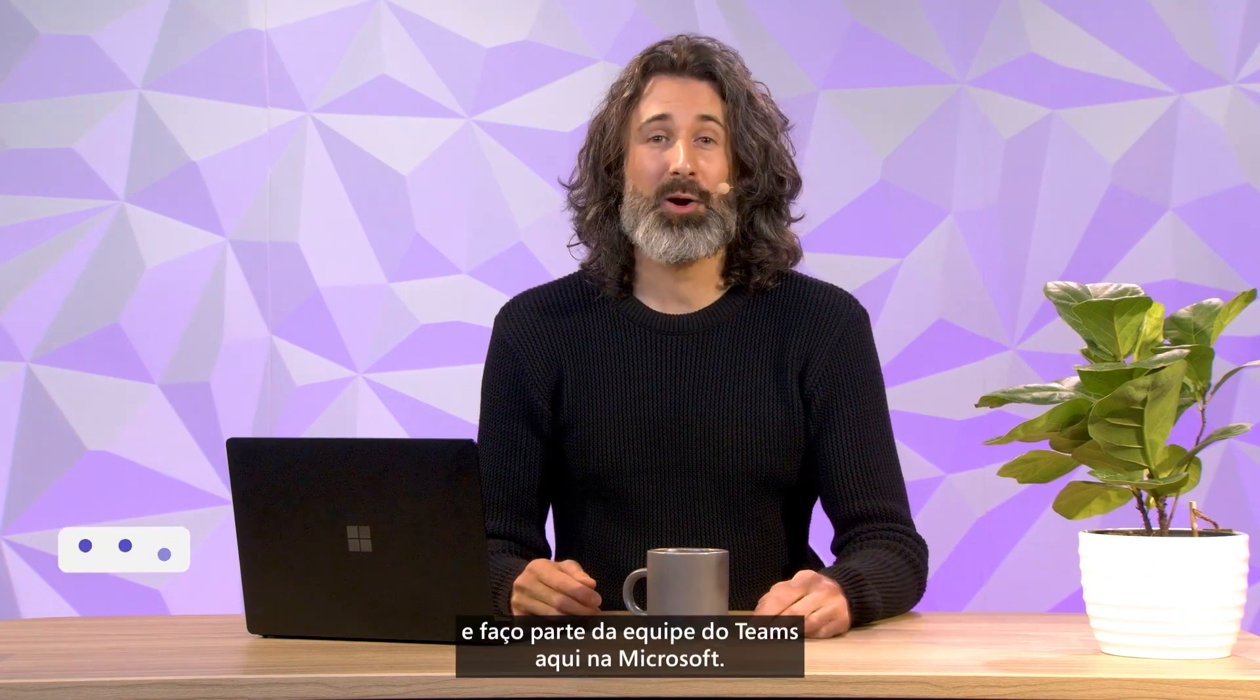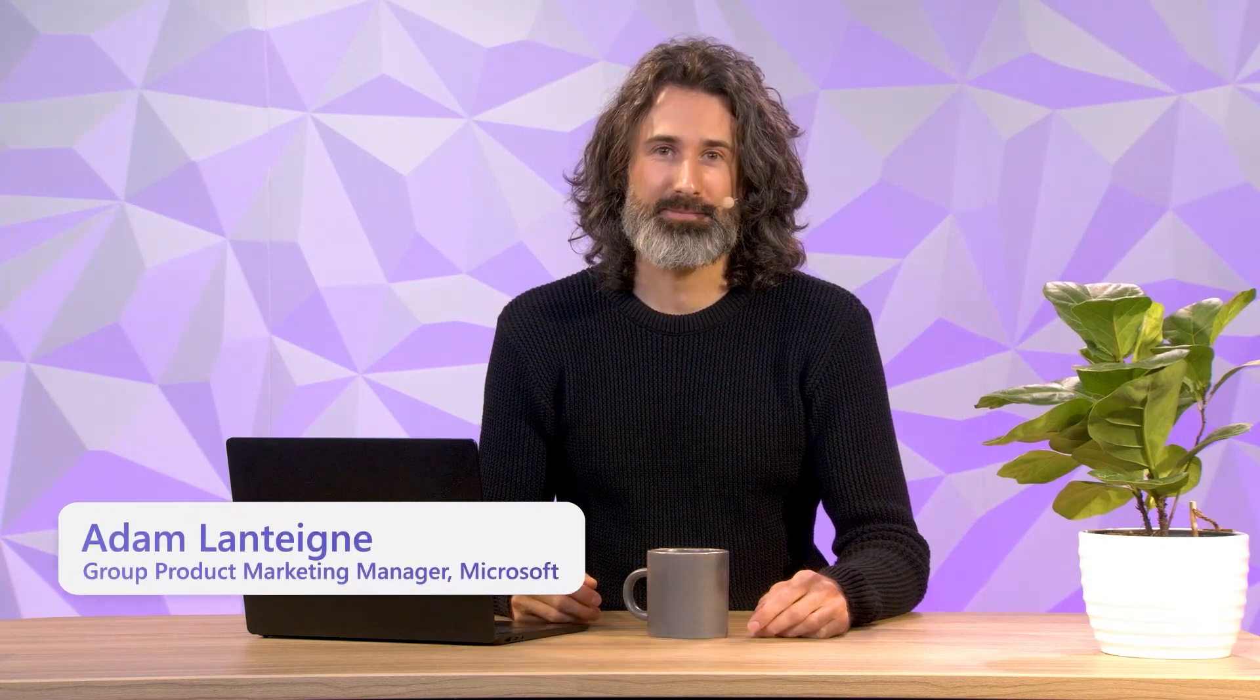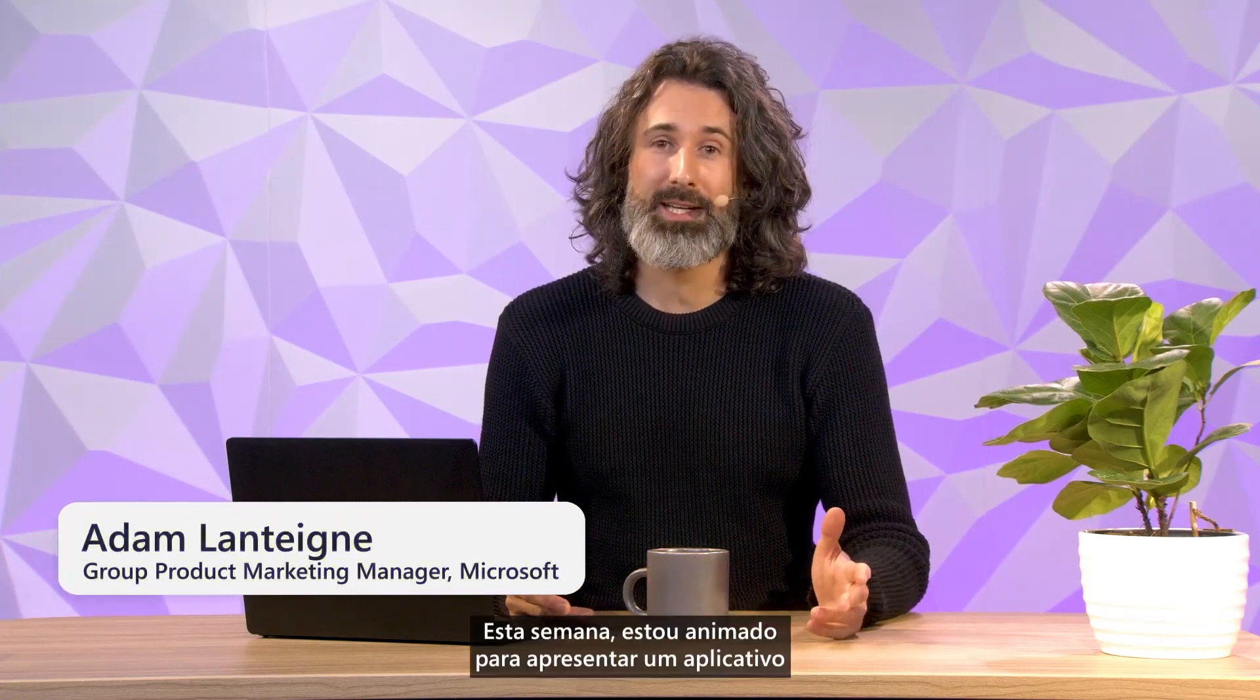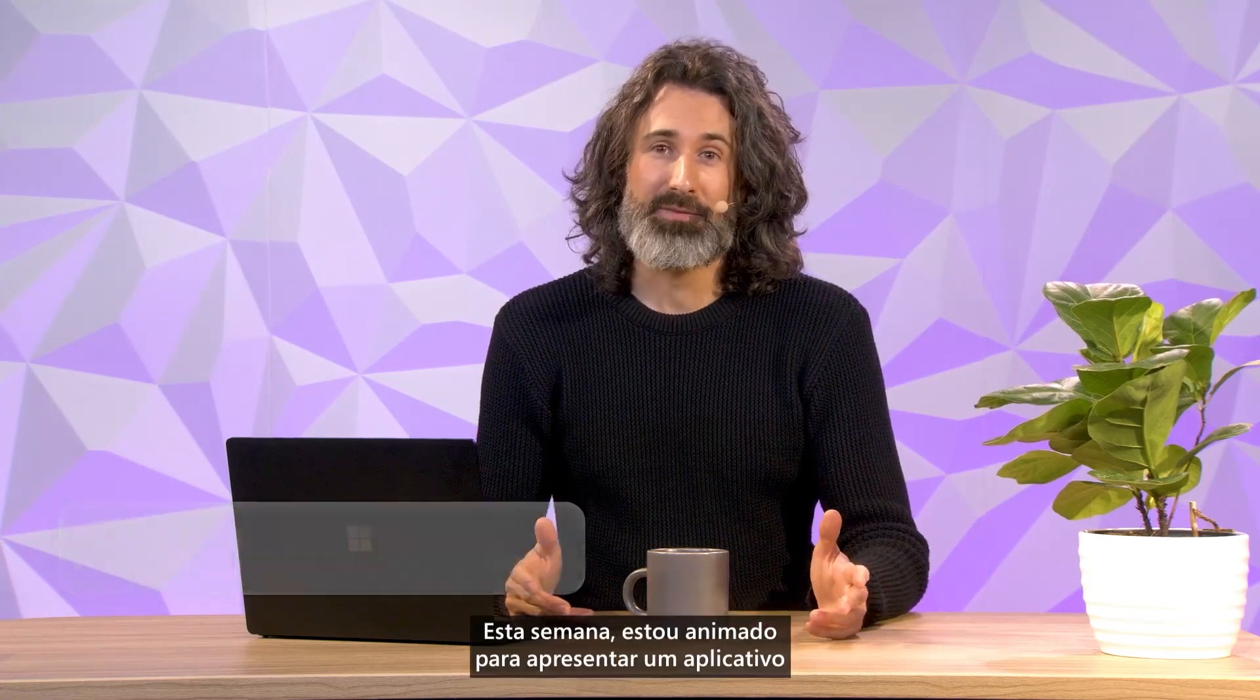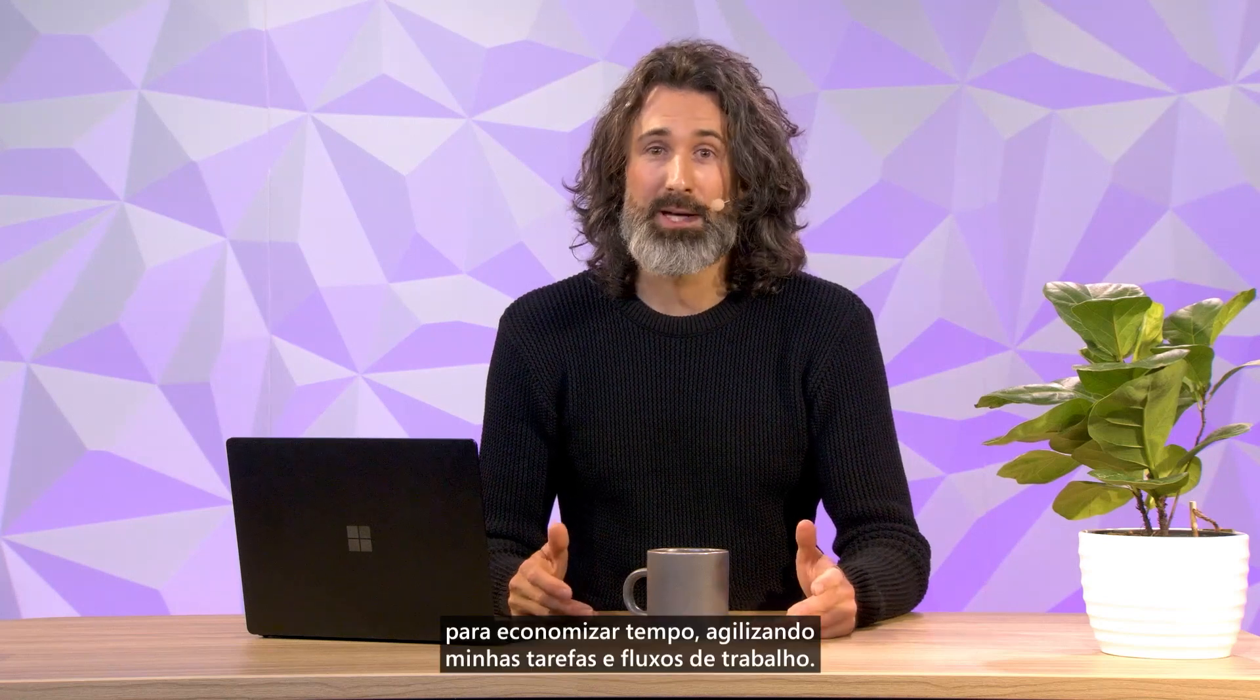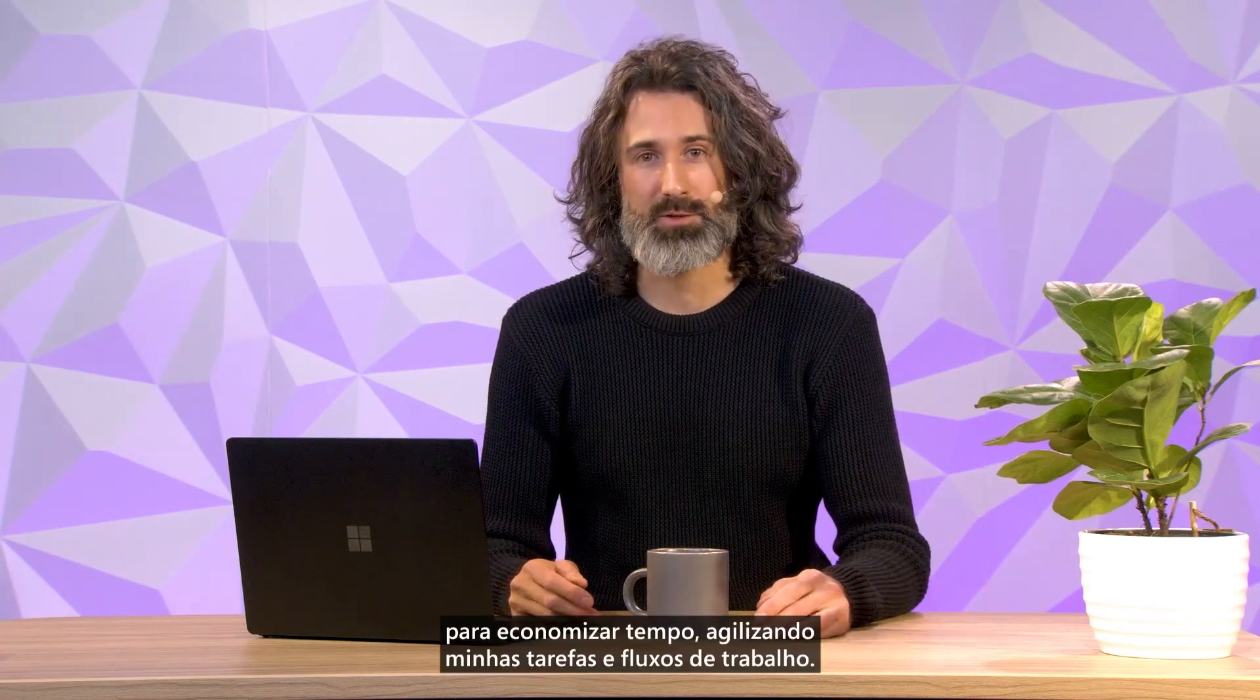Hey, I'm Adam, part of the Teams team here at Microsoft. This week, I'm excited to feature an app I use all the time to save time by streamlining my tasks and workflows. That app is Power Automate.